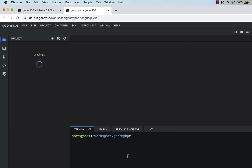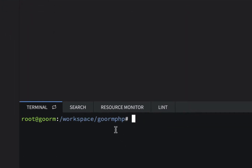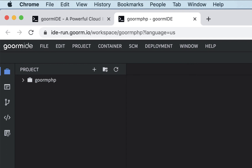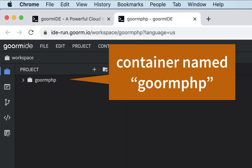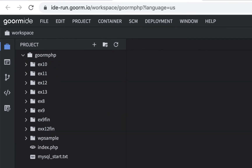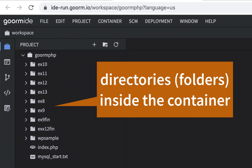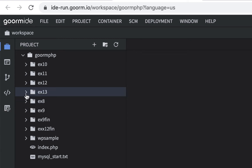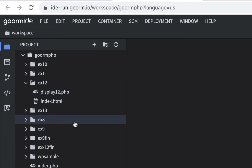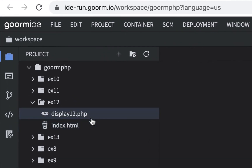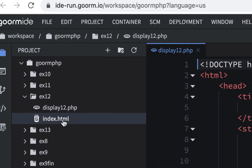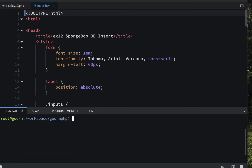I'm going to start my container now. This is a PHP container — when I created it I chose PHP, and my container name is 'goormphp' as you can see in the terminal. Sometimes it loads slowly; if you just refresh it'll clear up. Remember this is the free version, so it's the slowest in terms of CPU and memory. Inside the container I have a number of folders I used for class exercises and demos. Here's a folder called ex12 with two files: an HTML file and a PHP file.